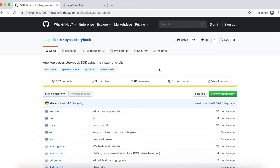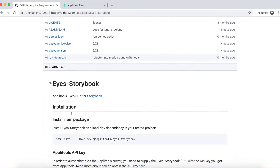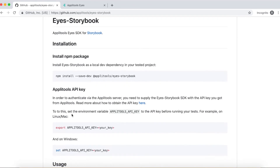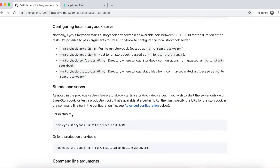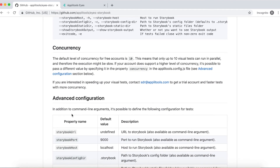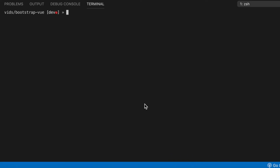The SDK itself is hosted on GitHub. You can visit their GitHub page, browse their source code and read their documentation on the SDK. It shows you how to do the installation, how to set up the Applitools API key, how to use the SDK and all the different configurations related to it. Let's move on to Visual Studio Code and use the following command to install Applitools Eyes SDK for Storybook: yarn add @applitools/eyes-storybook -D, to install it as a dev dependency.